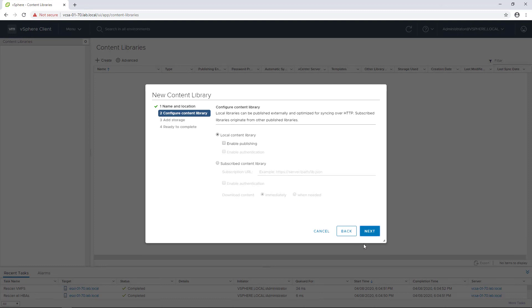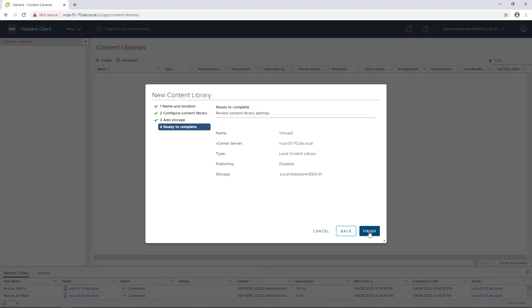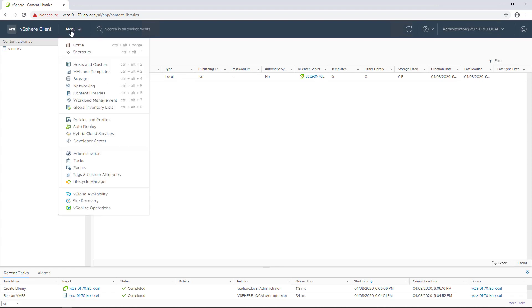I'll just leave those as default and go for next. I'm going to store this on one of my datastores and just finish to create that content library. Once that's complete we can go back to our virtual machine and templates view.